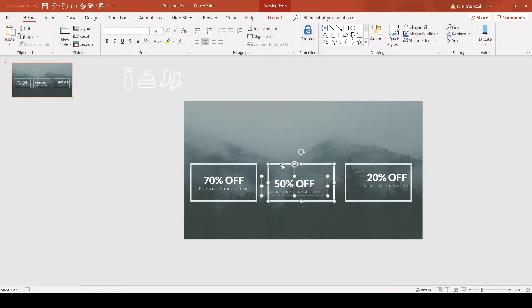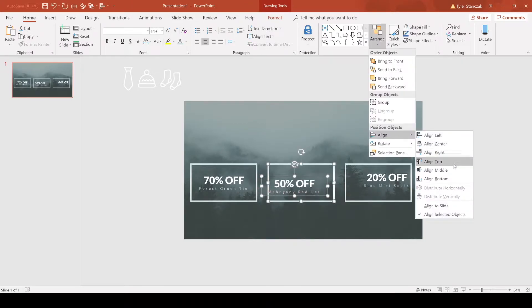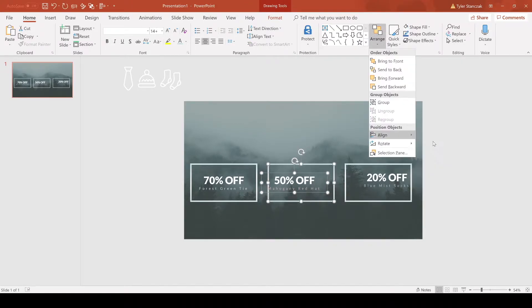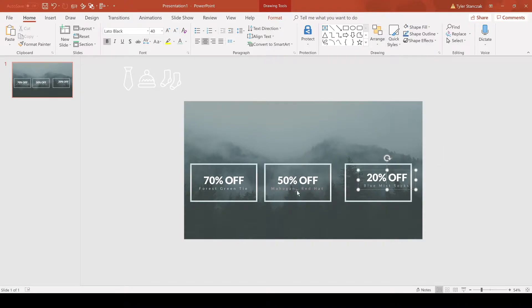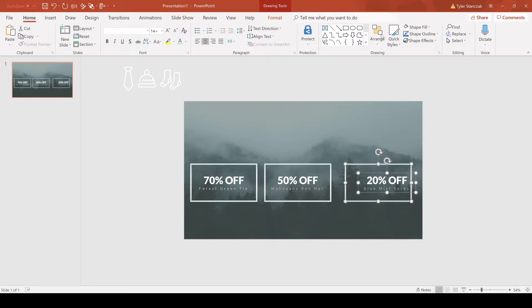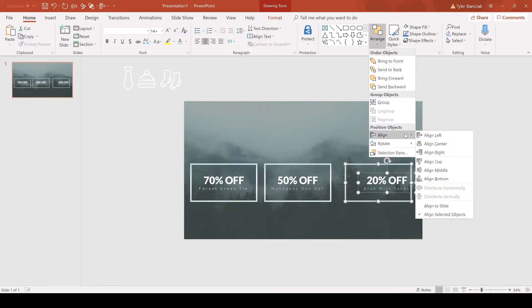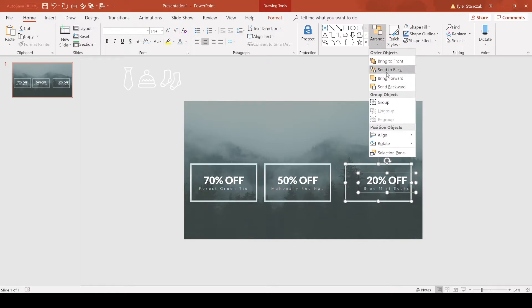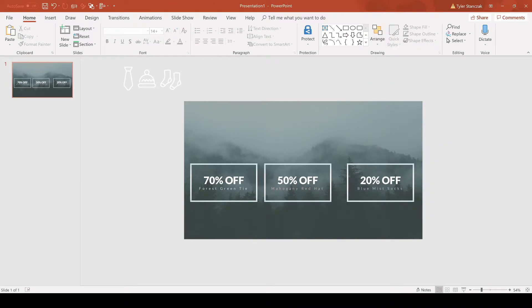Next, I can do the same for this one as well. Align, middle, align, center. You'll see that actually moved this entire box a little bit, but that's okay, I'll show you how to fix that. Then do the same thing for this third one. Go to align, middle, and then align, center.